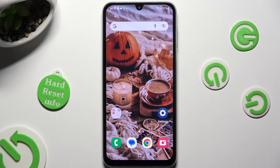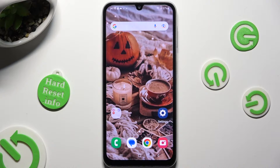Hi, in front of me is Samsung Galaxy A24, and today I would like to show you how you can set up an alarm clock.